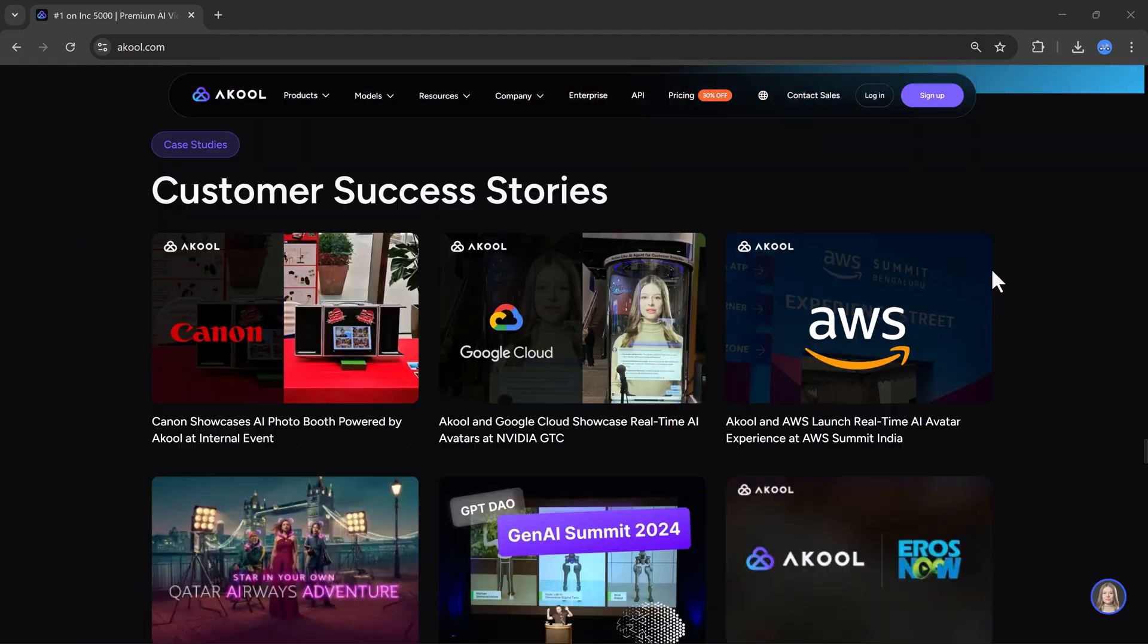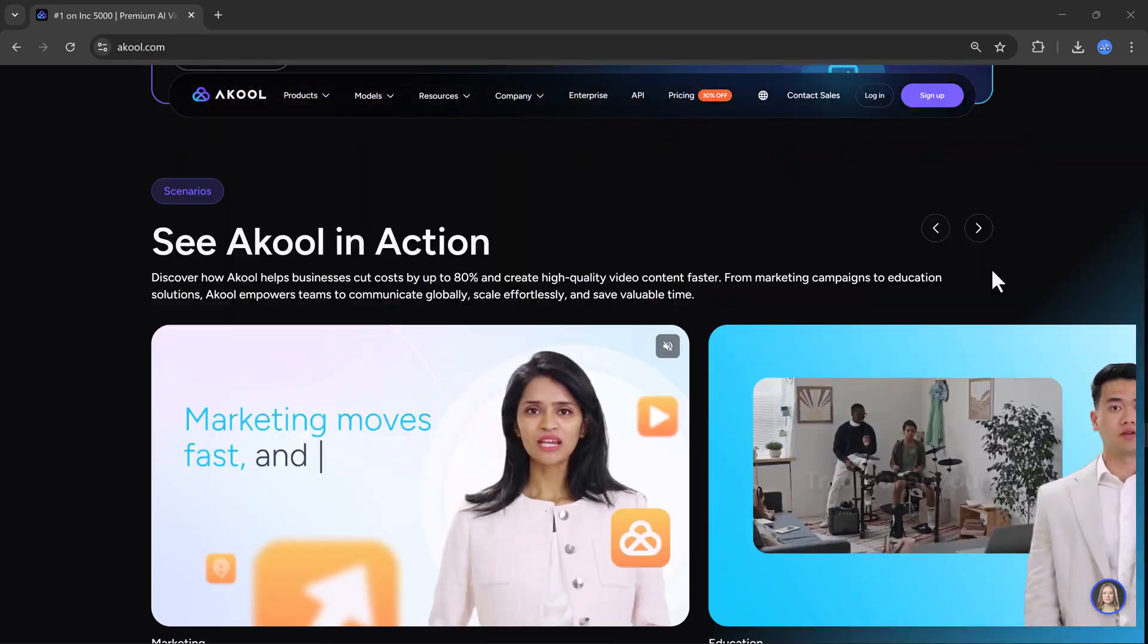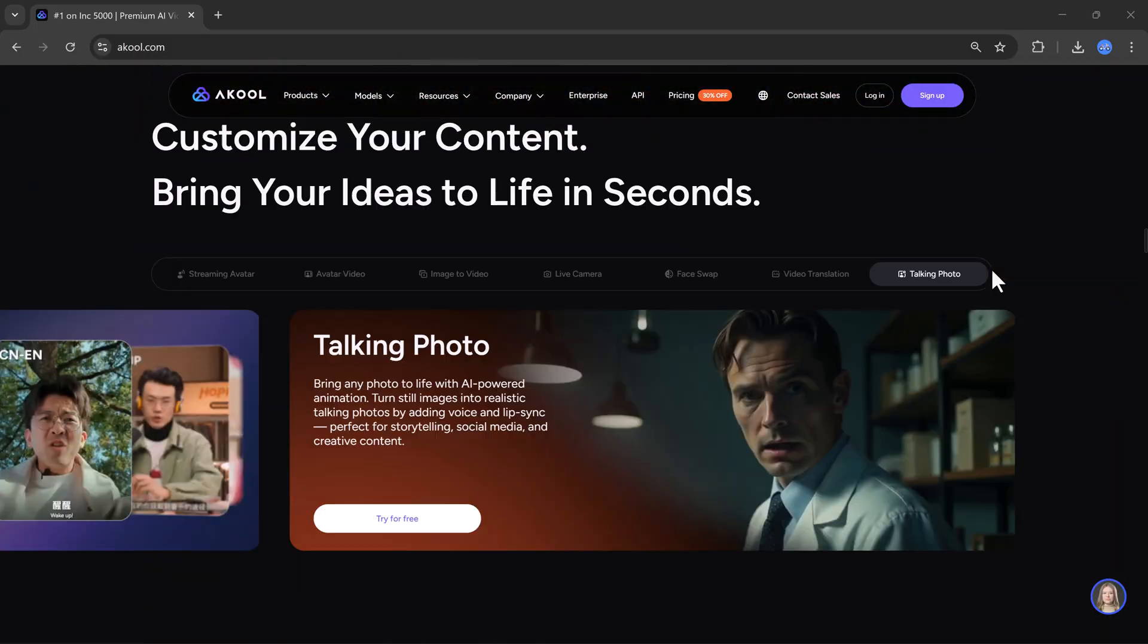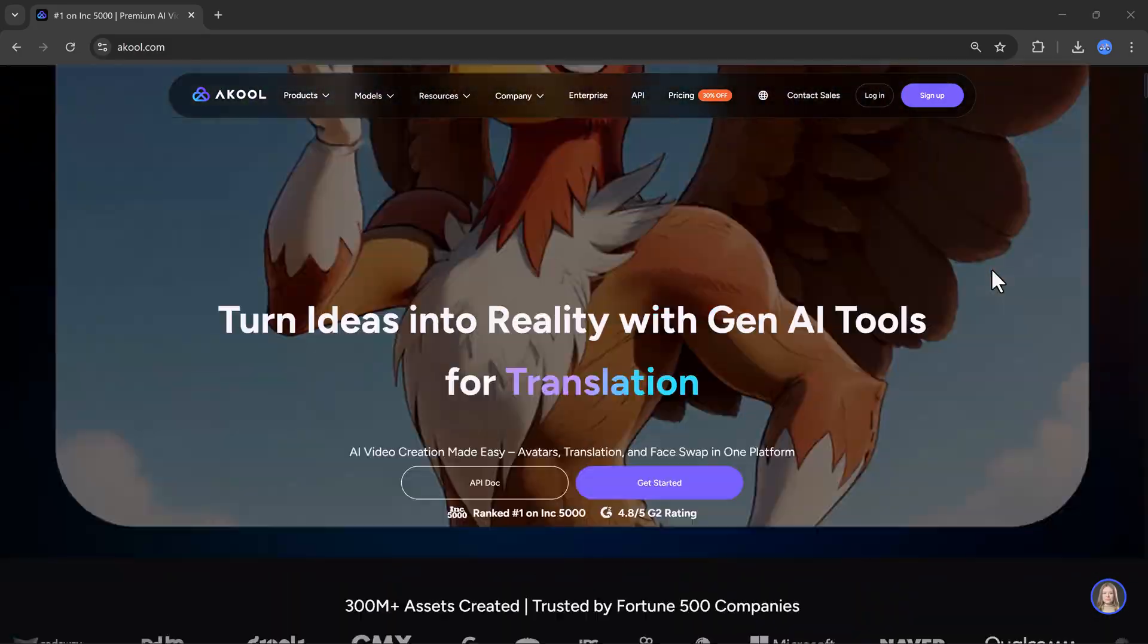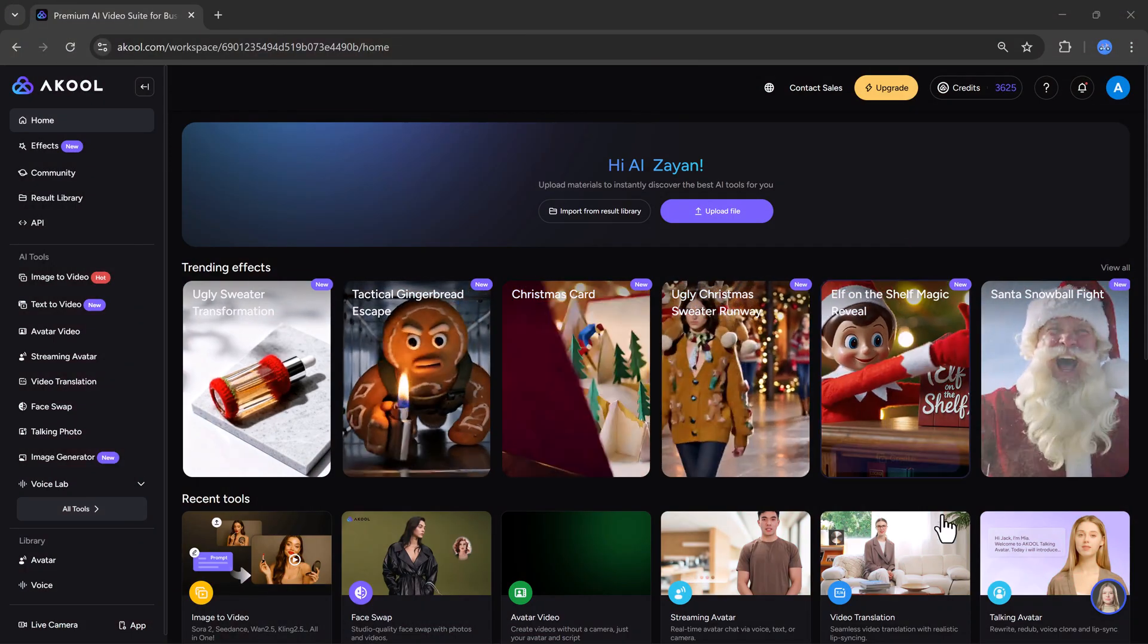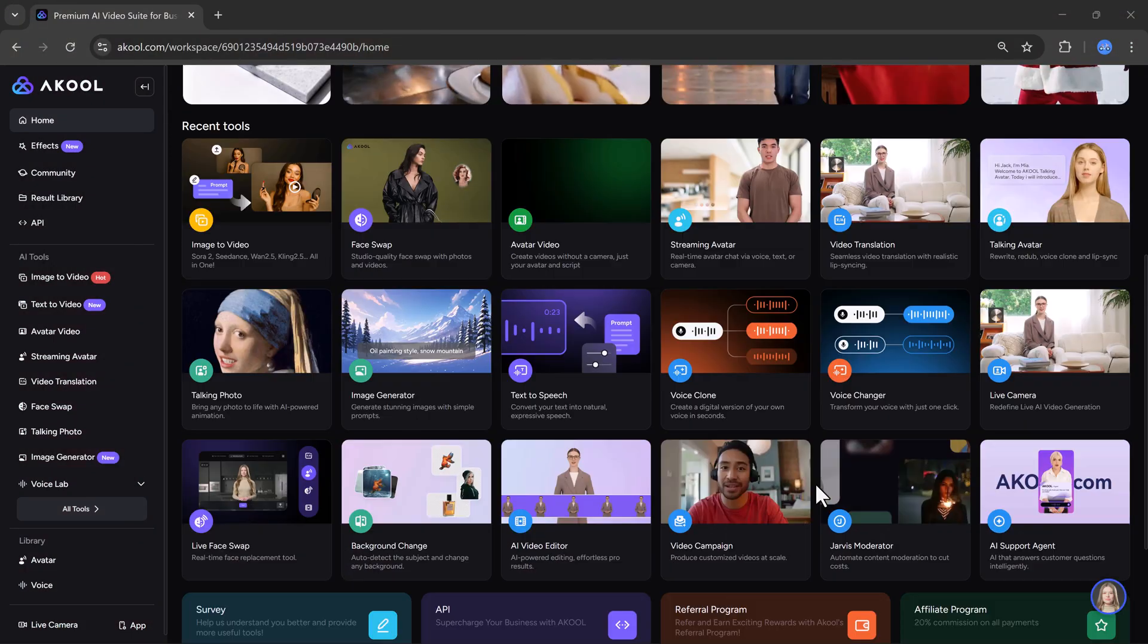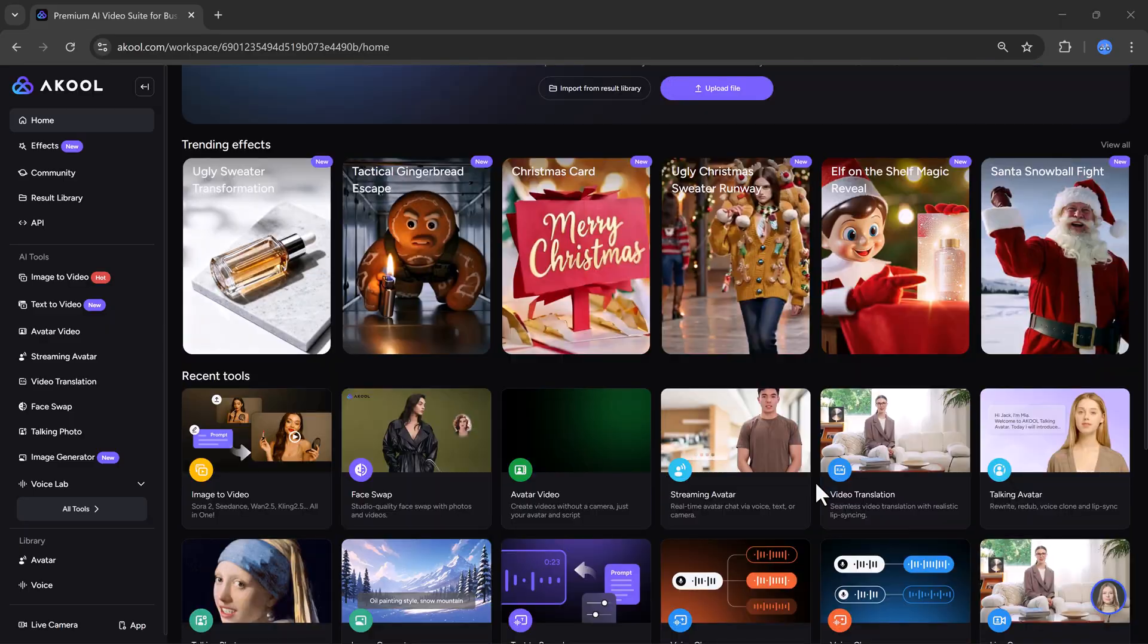The link to akul.com is available in the video description. Once you click on that link and create your account, you will land on a dashboard like this. On the dashboard, you can see many features. At the top, you will find trending effects and recent tools that you can explore.